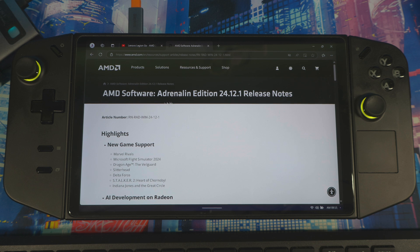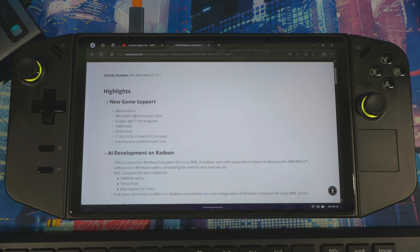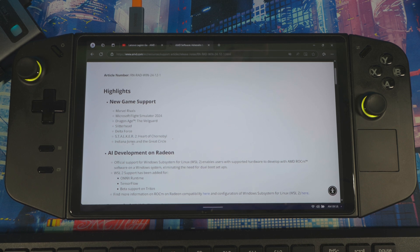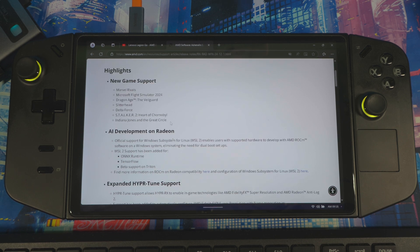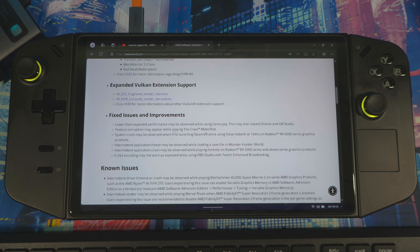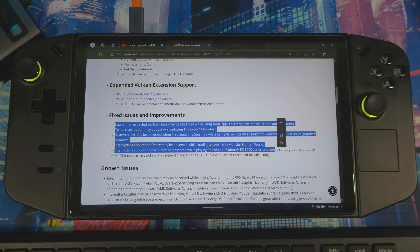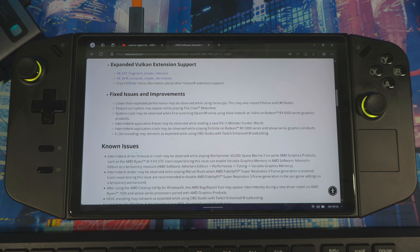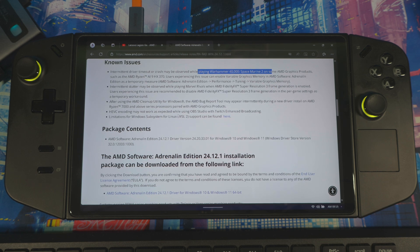Let me get into it and show you how to do this properly on your Legion Go. In the patch notes, it shows all the fixes and new supported titles — Indian Drones is one that just came out recently. Going down, it shows all the fixes, and these are well needed because I've experienced a couple of these myself, like the one for War Armor. It's a well-needed update, and it keeps getting better over time.